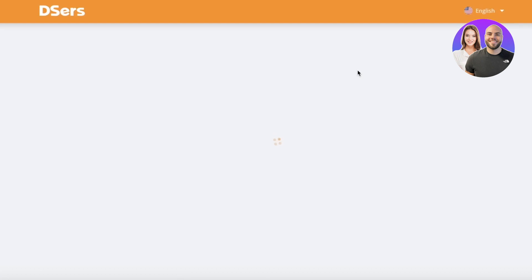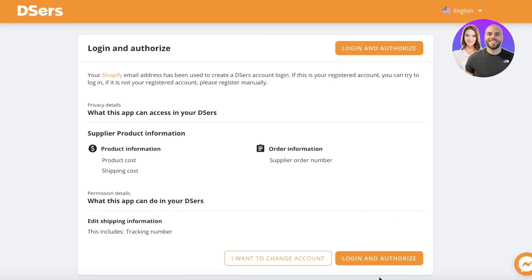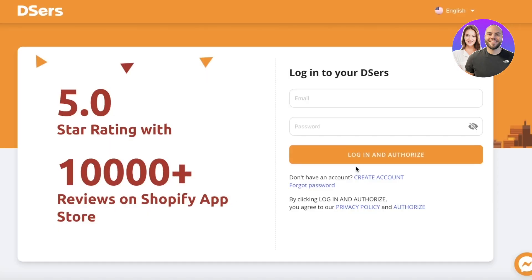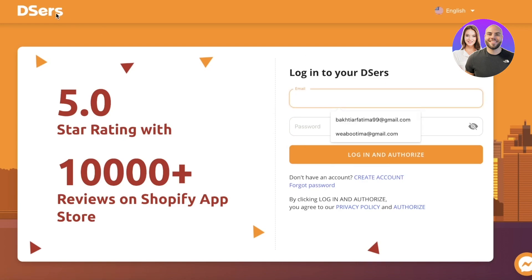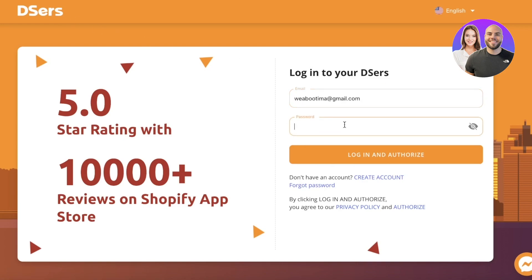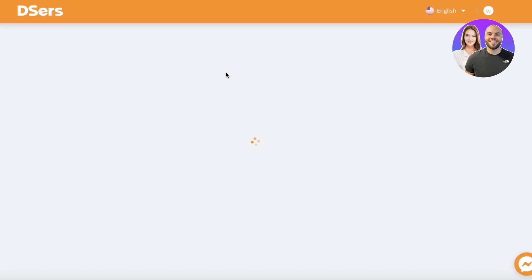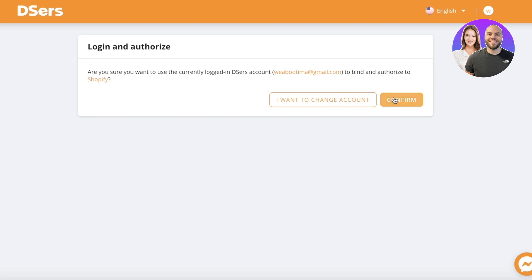Once you do that, you'll be led to your DSers page where you can log in to your DSers account. If you don't have an account already, you can create one with a simple email address. Signing up for DSers is absolutely free — you don't have to pay for anything. You can integrate DSers onto Shopify for free as well. They do have some upgrades available, but they are not necessary.